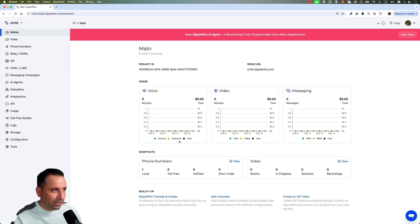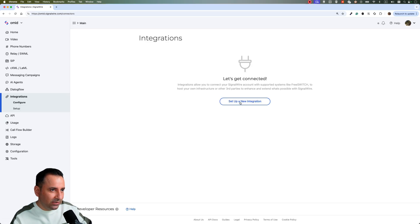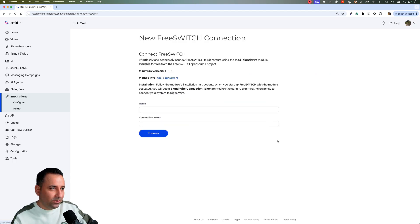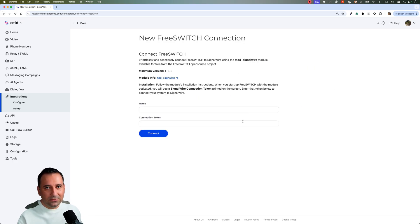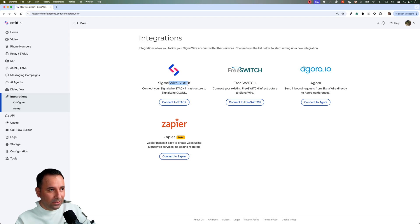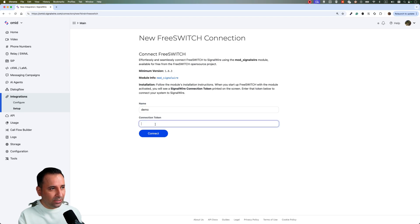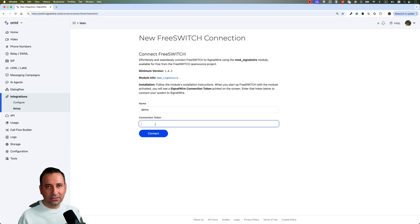In the SignalWire panel, after you log in, if you go to Integrations and set up a new integration, you can see options to connect to FreeSwitch and also connect to the Stack. In my understanding both are the same — if you go to 'connect to the Stack' it also says you need to use mod_signalwire with FreeSwitch. I think they put both so users can find it more easily. You can use either one. For example, you name it 'demo', then enter the connection token, which you get from your FreeSwitch. Refer to my video in the description for all the steps.